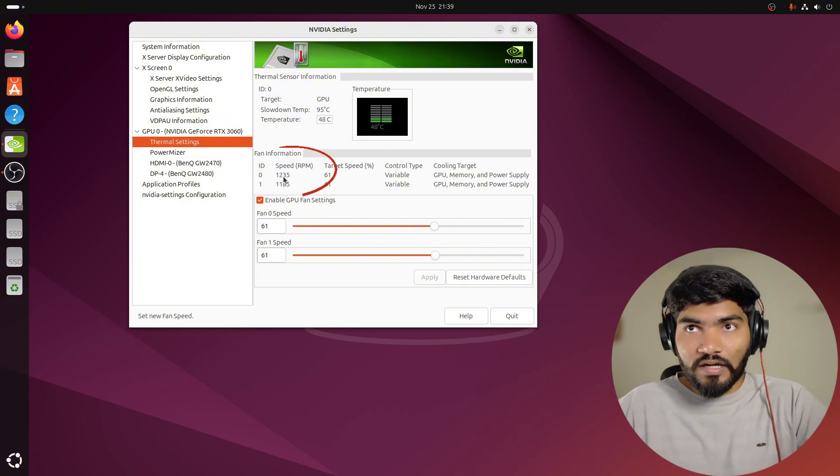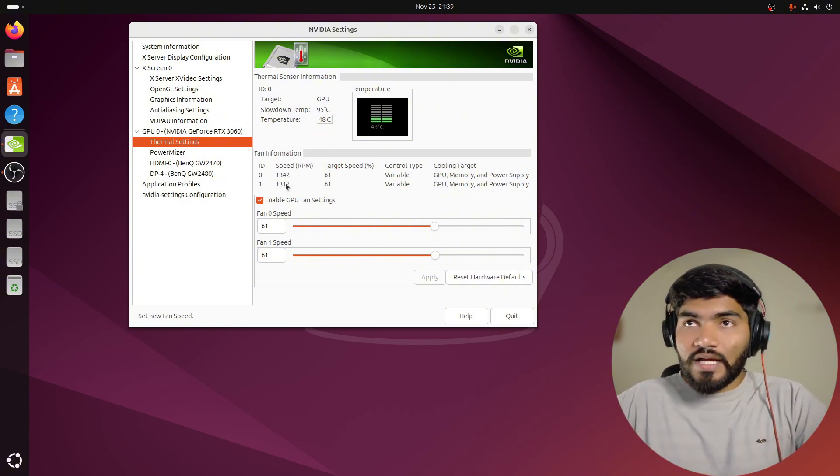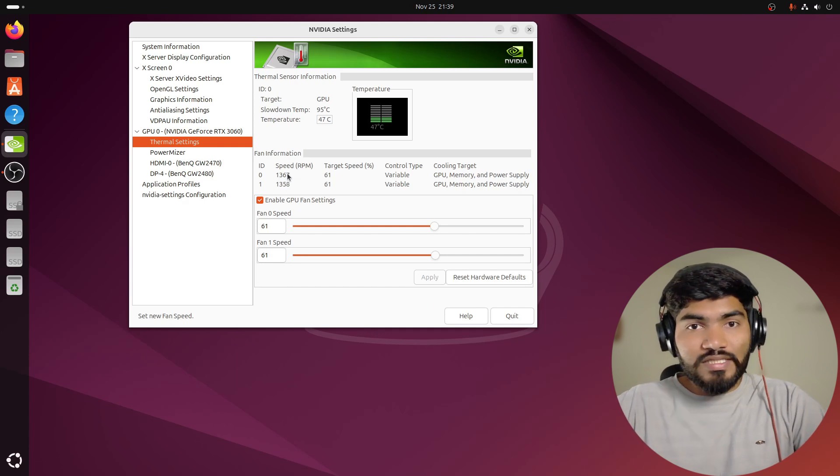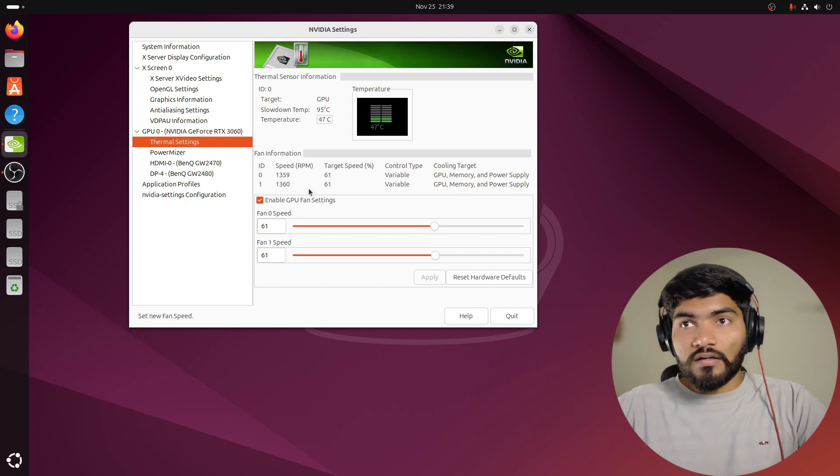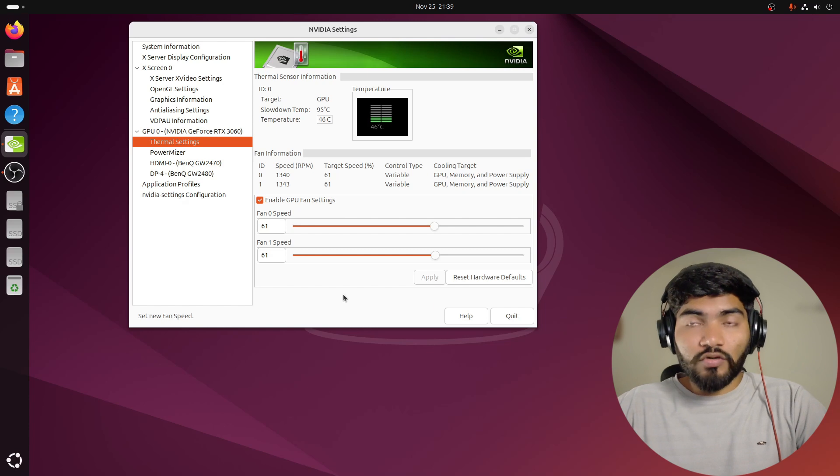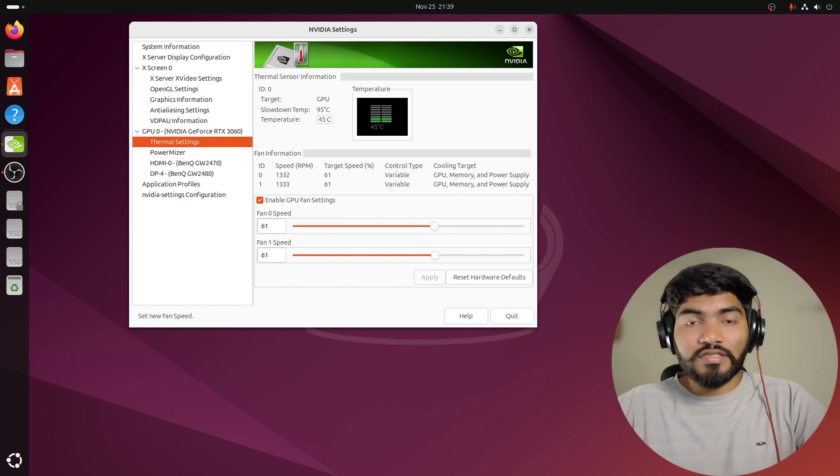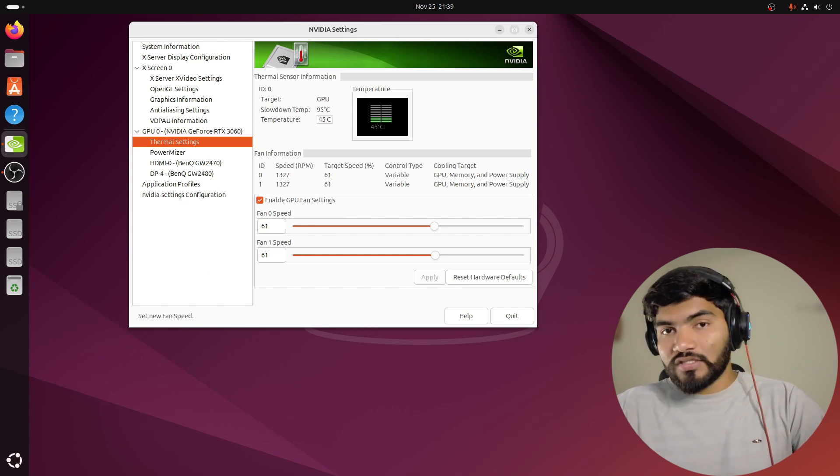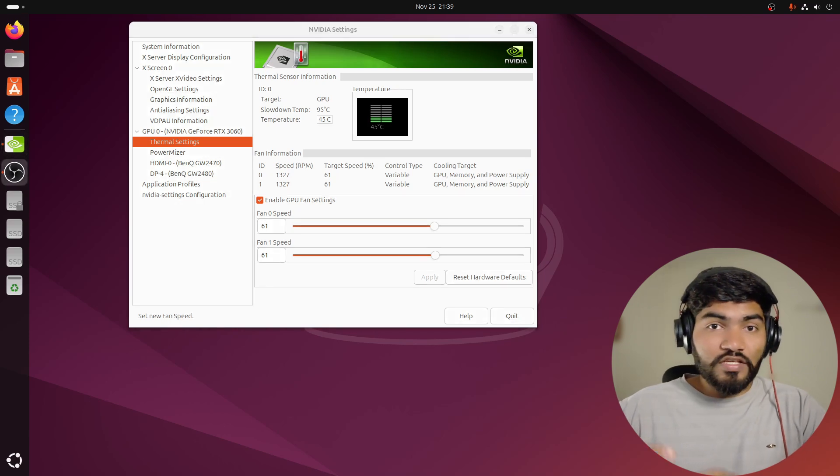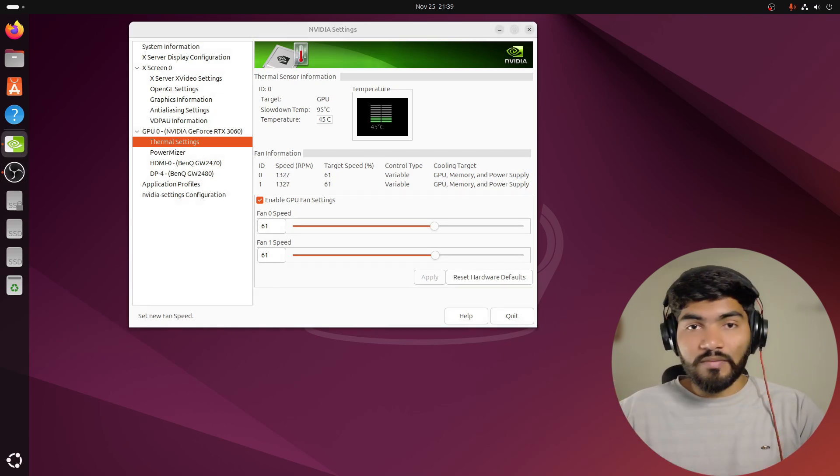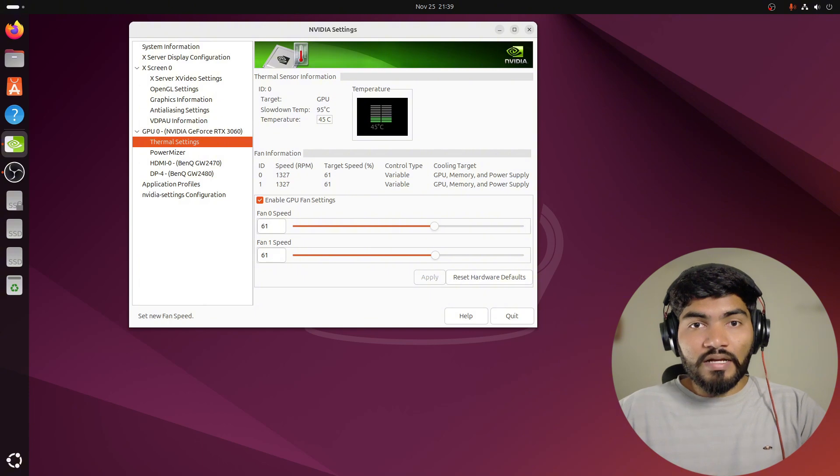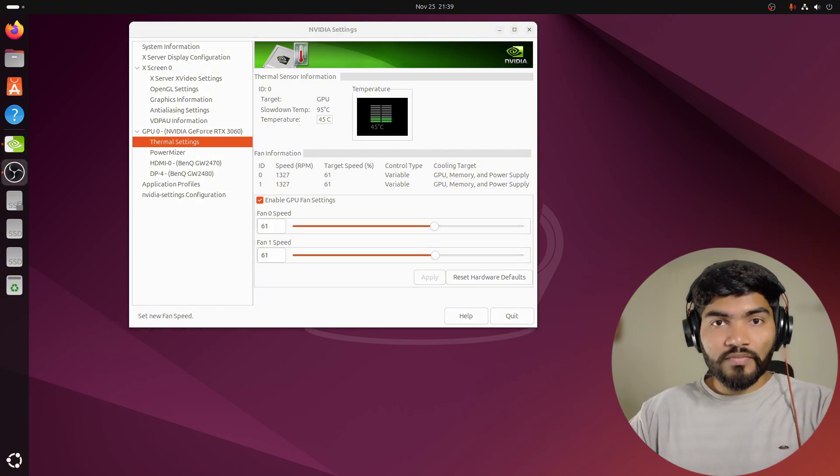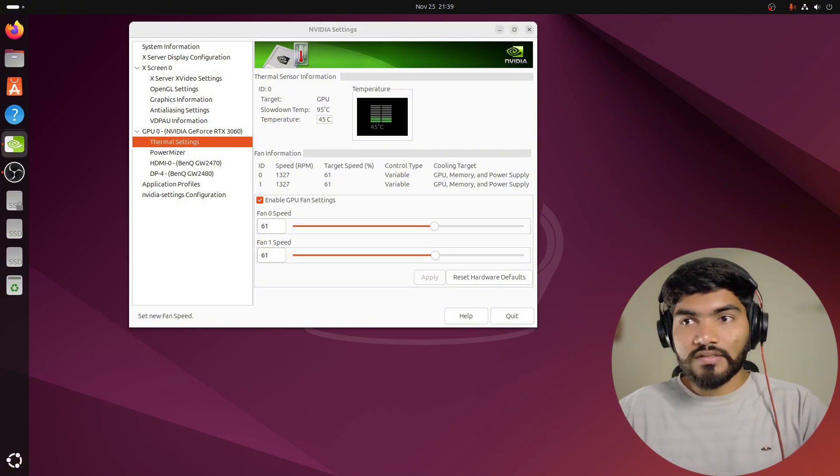So yeah, this is how you can fix the fan issue in Ubuntu, especially in Ubuntu with NVIDIA GPUs. If you have any additional questions or in your case if the issue still exists, just let me know in the comment box and I will try to help you out. Thanks for watching, see you in the next video.